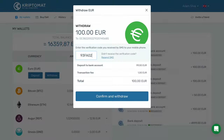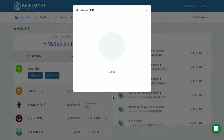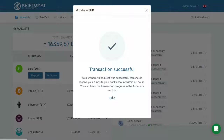When you are ready to make the withdrawal, click Confirm and Withdrawal. A dialog box will appear saying the transaction was successful. Close this dialog box.